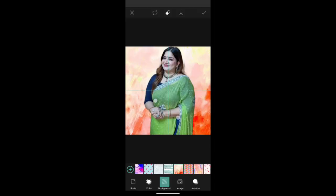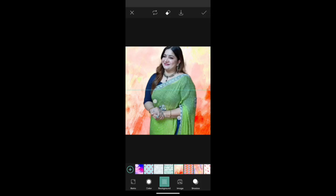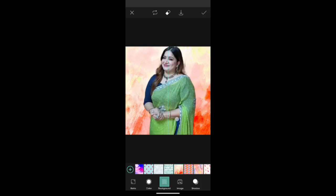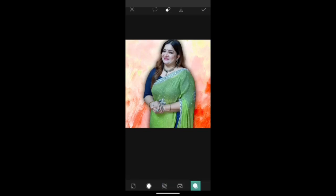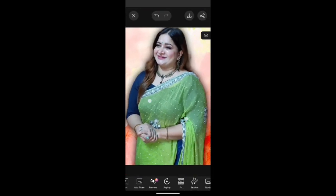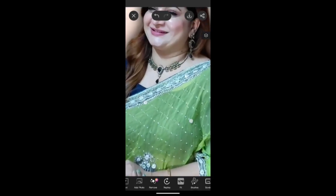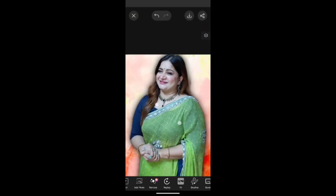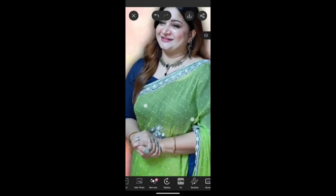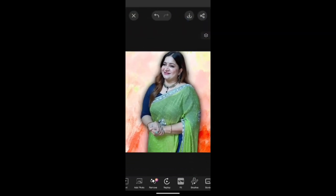Then we have to go to the Fit option, where we can get any background we want. As you can see, I am trying various kinds of background images — I think I like this one.